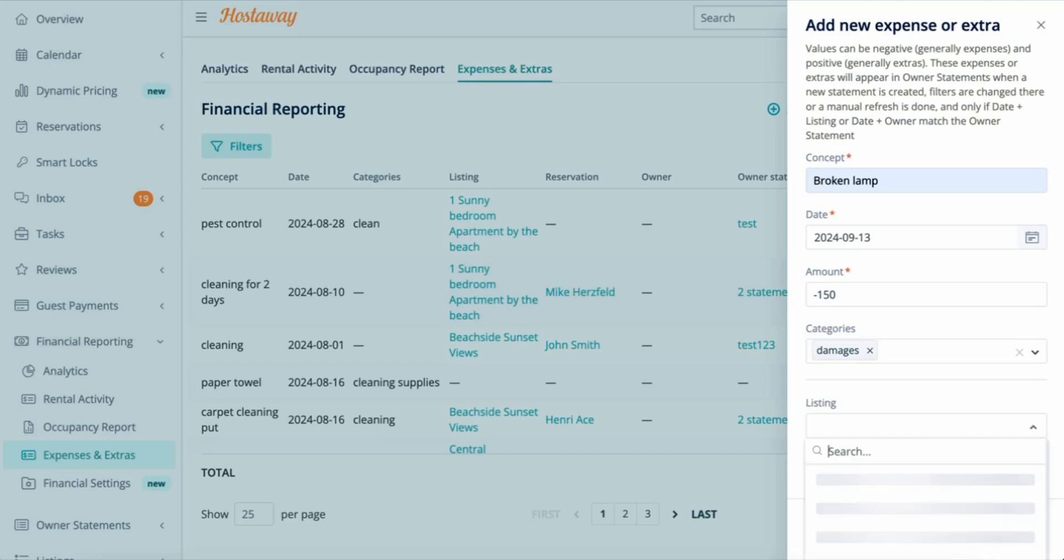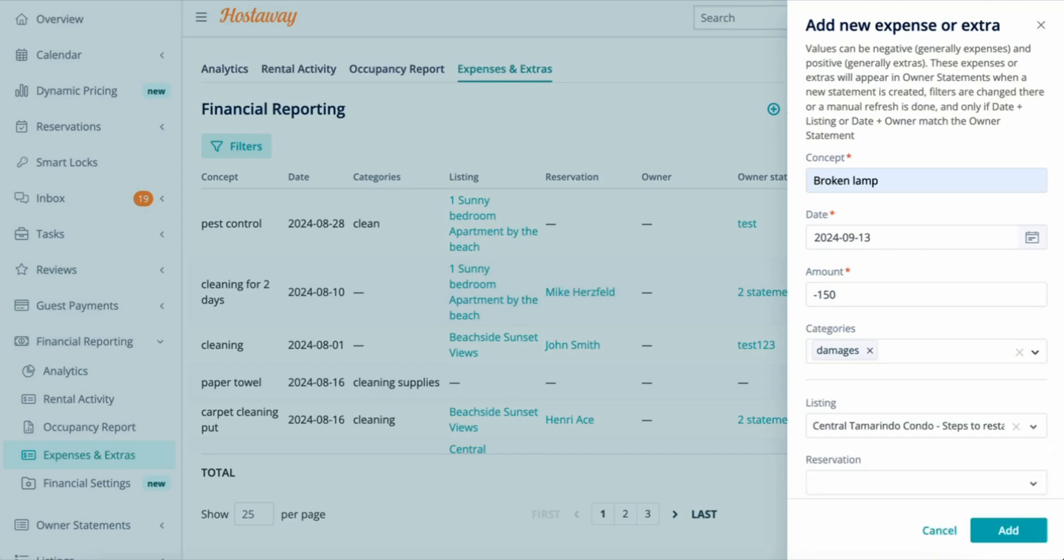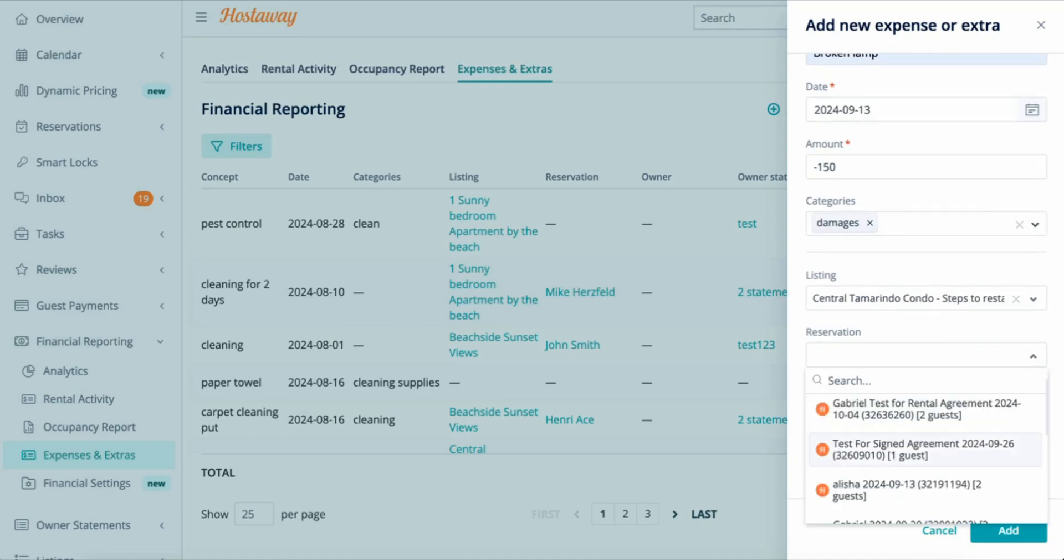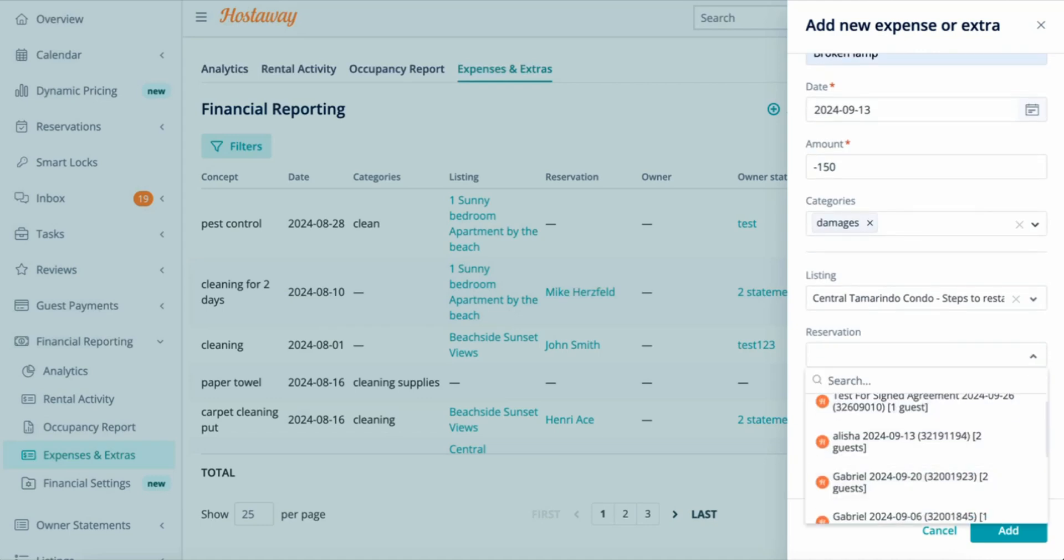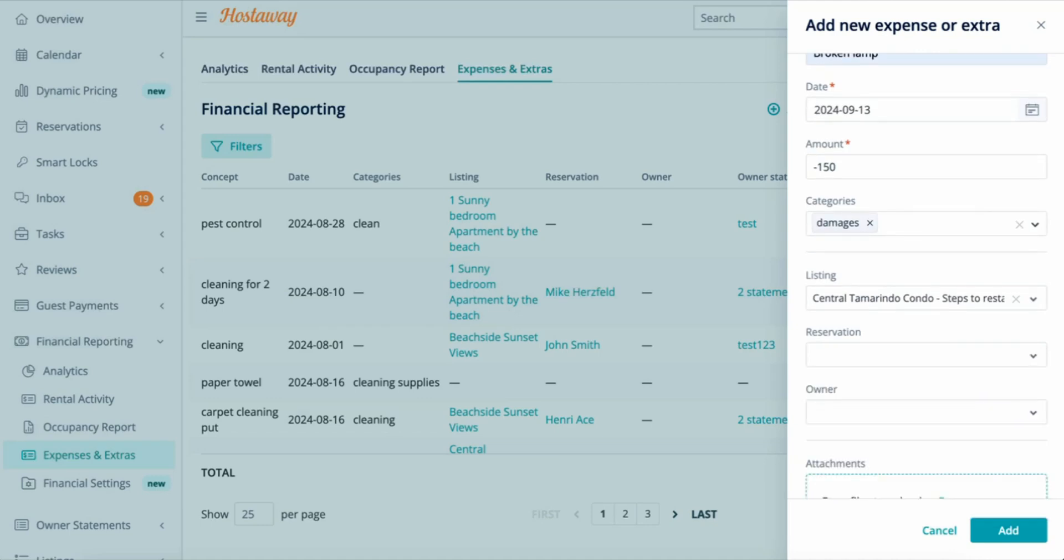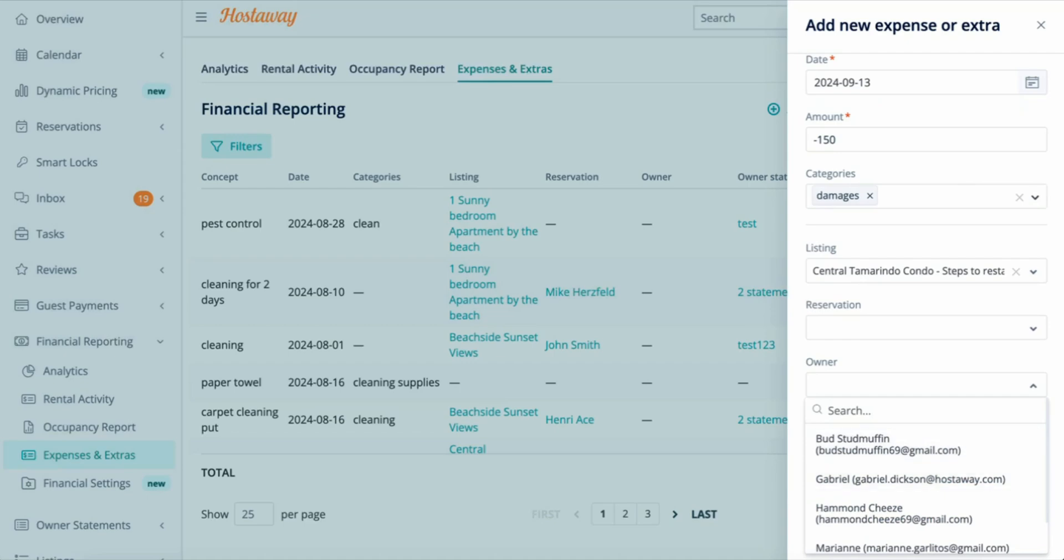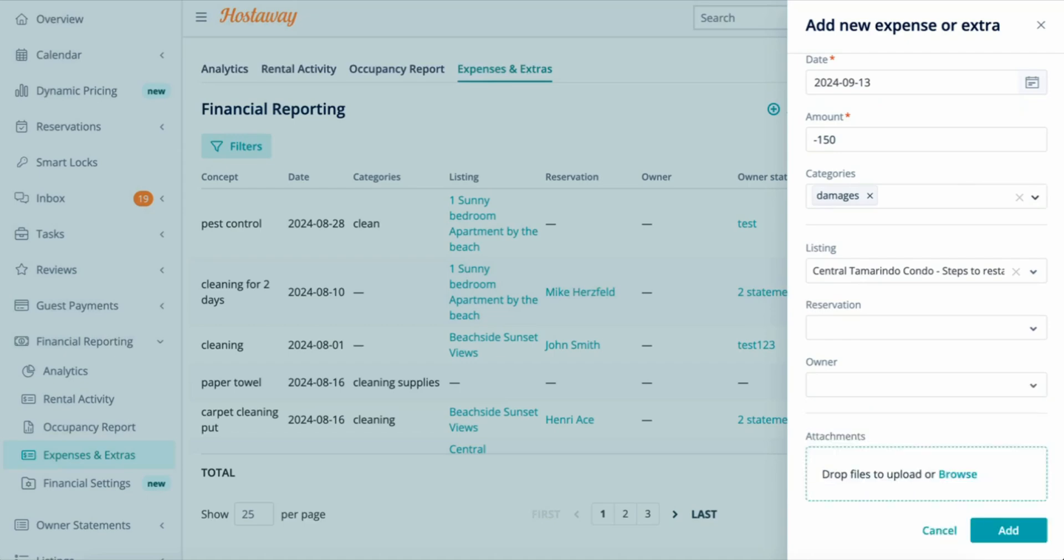I can make it listing specific, reservation specific if necessary, as well as owner specific. As you can see, I can also attach receipts as well as invoices to my expenses and additional income.